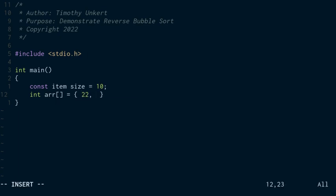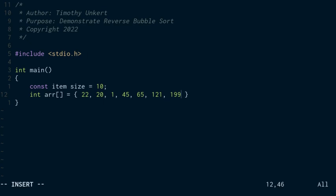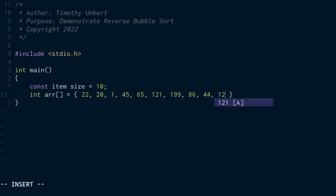So I'm going to have 22, 21, 45, 65, 121, 199, 86, 44, and 12. We'll just check here, yep, we've got 10 items, cool.